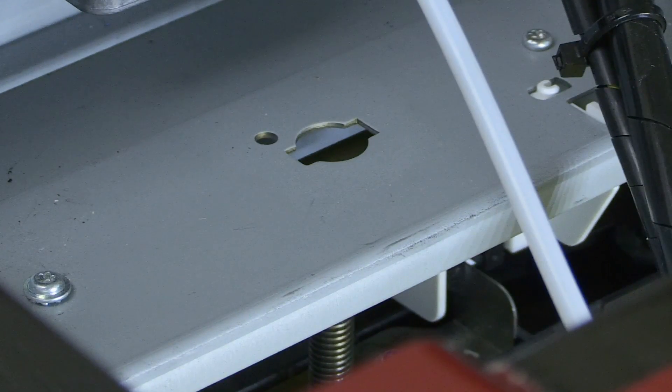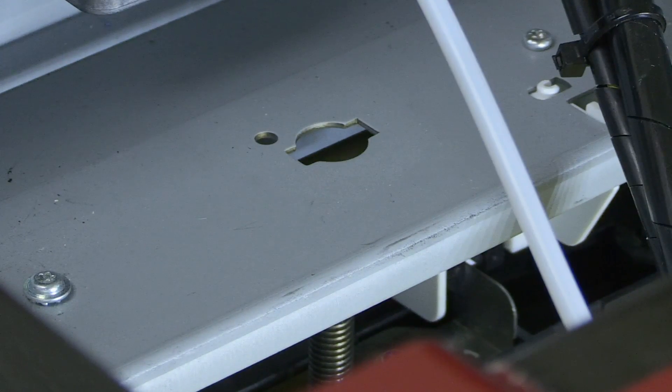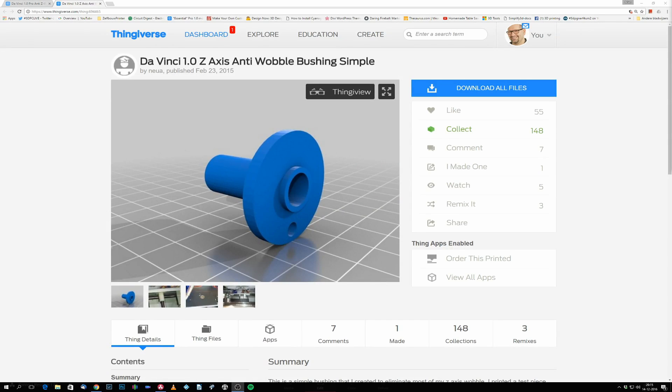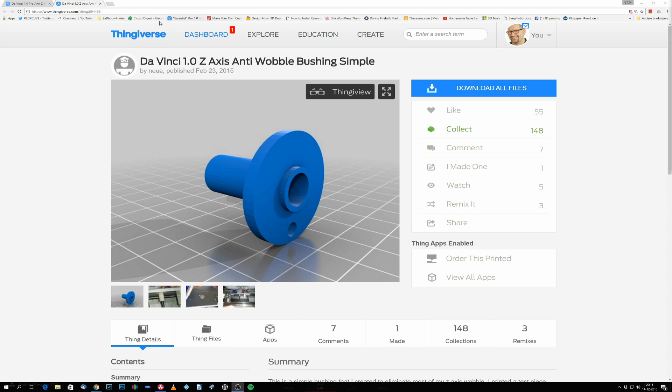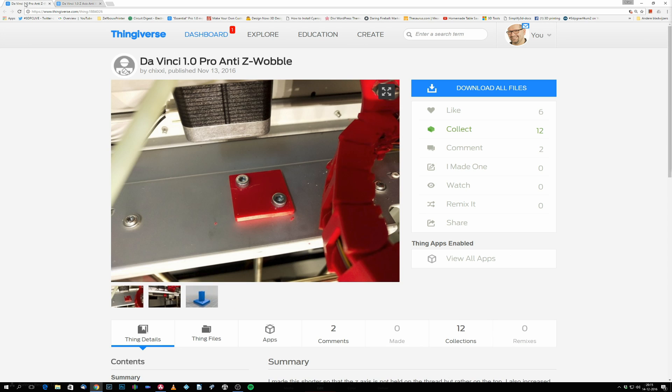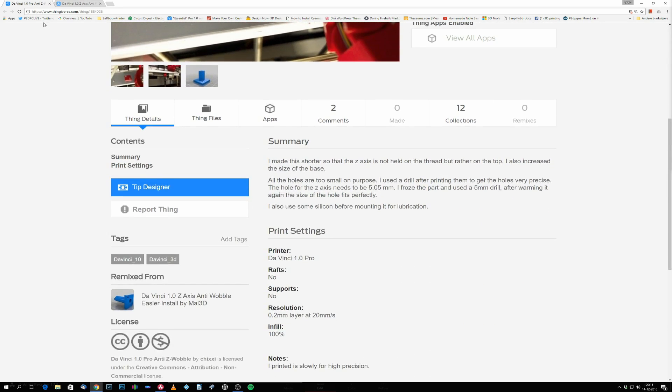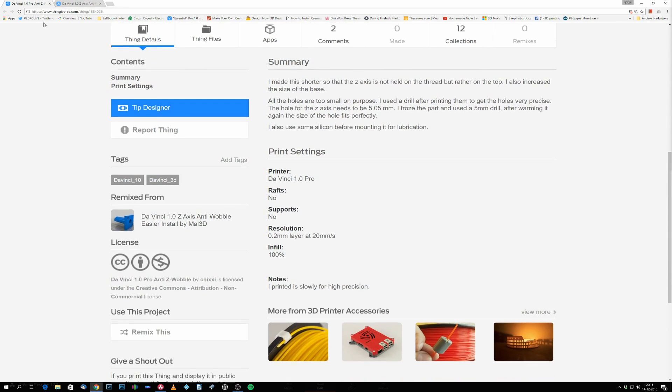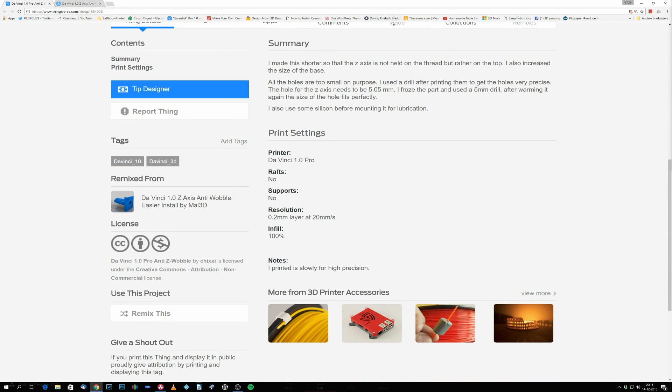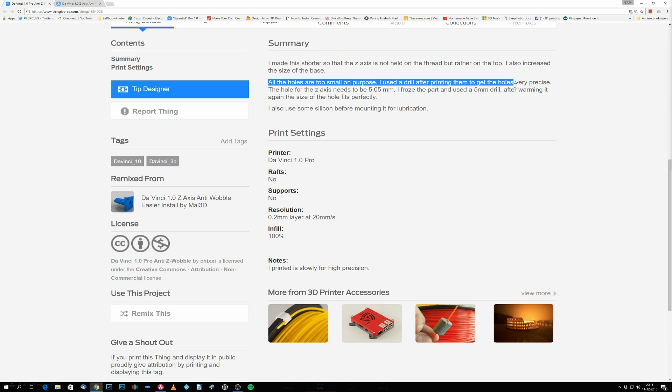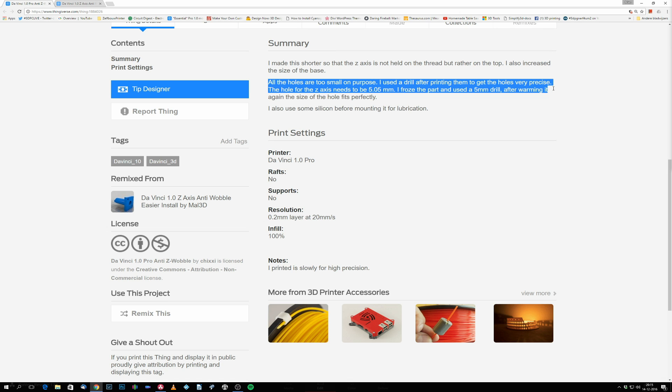On Thingiverse there are a couple of designs that you can print to stop the C-axis wobble. Just look them up and you will find one that suits your need. I use the one that is made by user Chixi, that is really made for the DaVinci Pro machine, and I love his design and his advice to print the part, then freeze it in your freezer and drill it with a 5mm drill when it is frozen, so when it is in normal working temperature its hole is a little bit bigger.